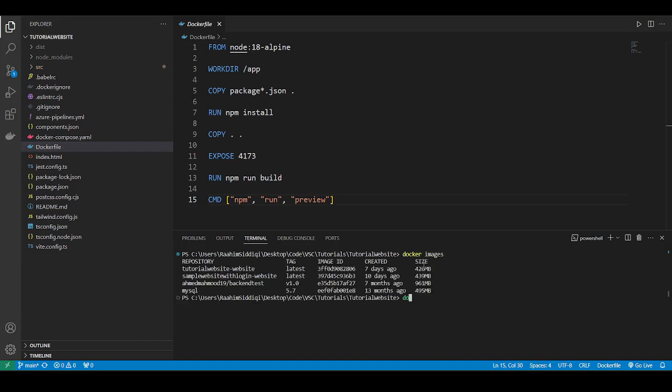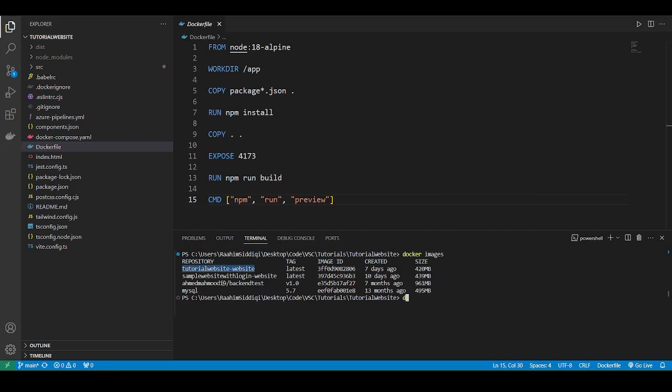And here we're going to do docker images again. Now this is the repo, the image basically that we want to push. So what we're going to do is docker tag. Then we're going to do the name of the container that we want to push. Then we're going to paste it like this, then do slash, then the name of the container that we're pushing.